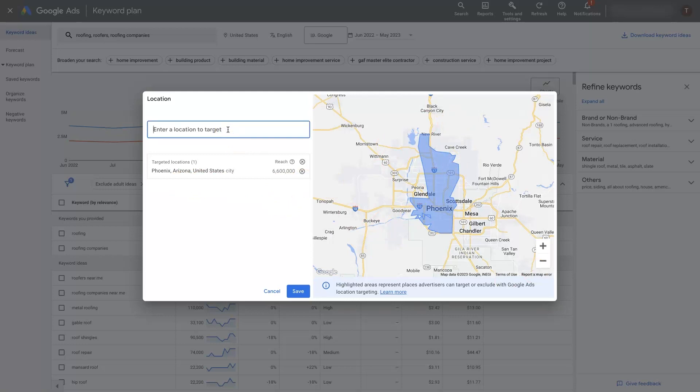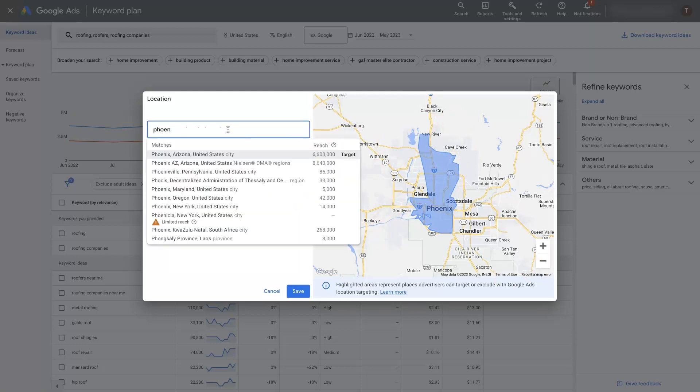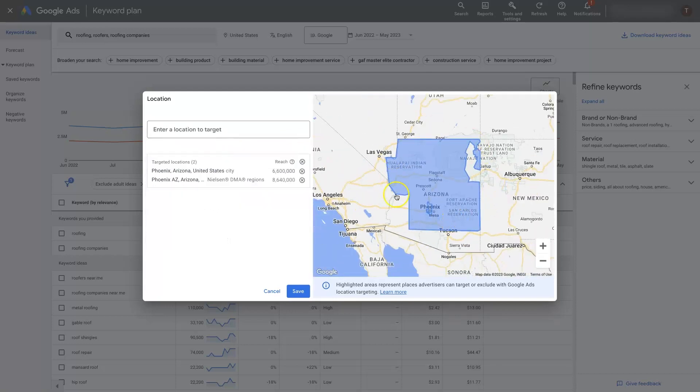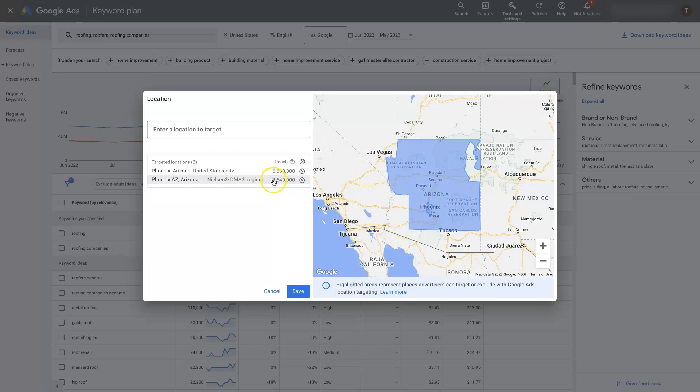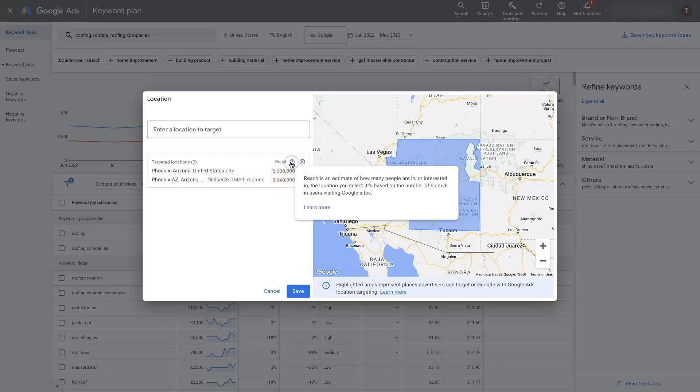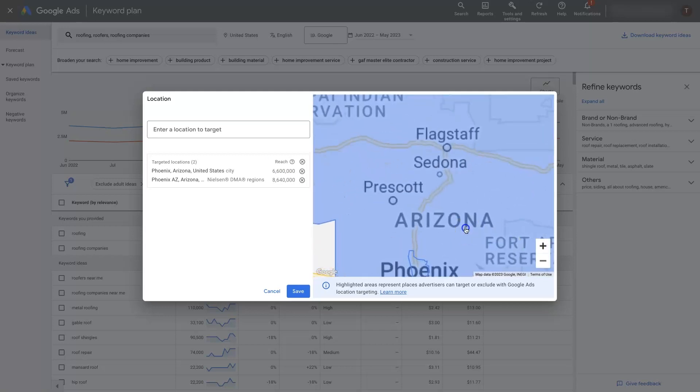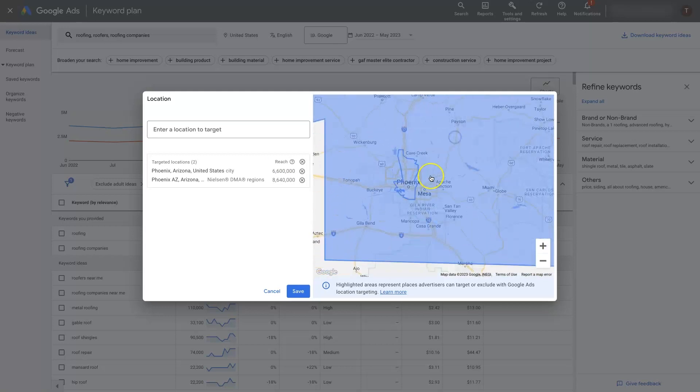Or we could target the Nielsen DMA region, which is essentially going to be this whole area with most of the population being condensed into this area here. Then these are going to be the reach, which if you go here, you can see reach is an estimate of how many people are in or interested in the location you select. It's based on the number of signed in users visiting Google sites.